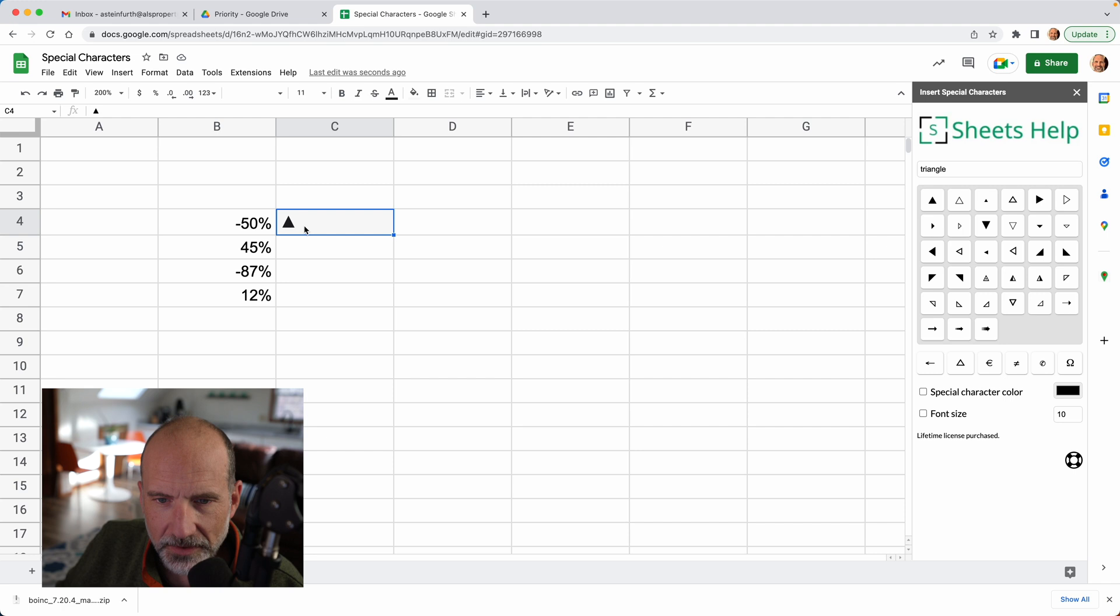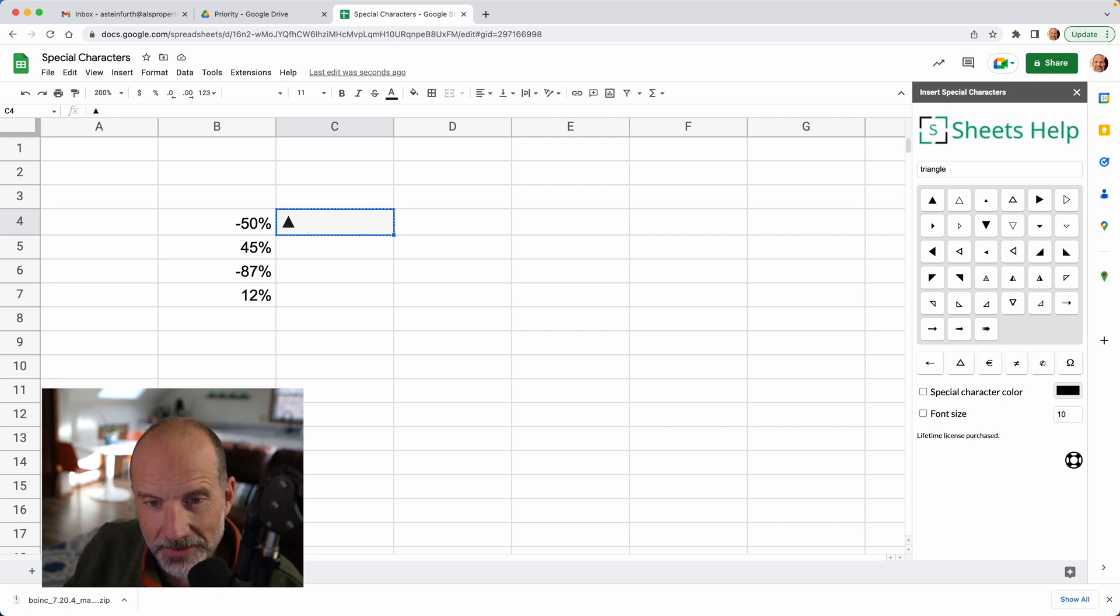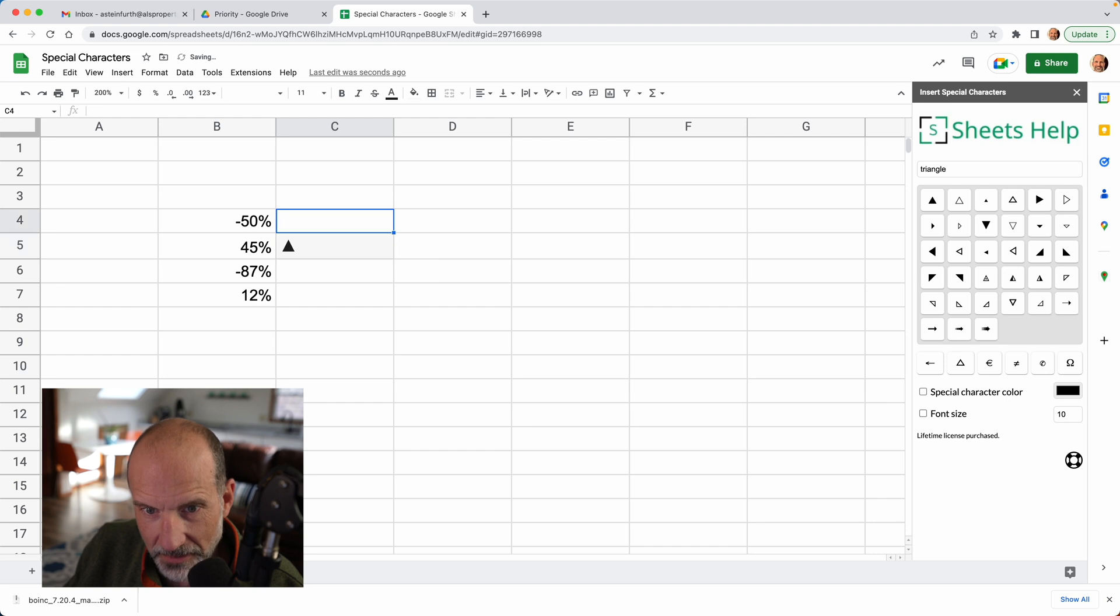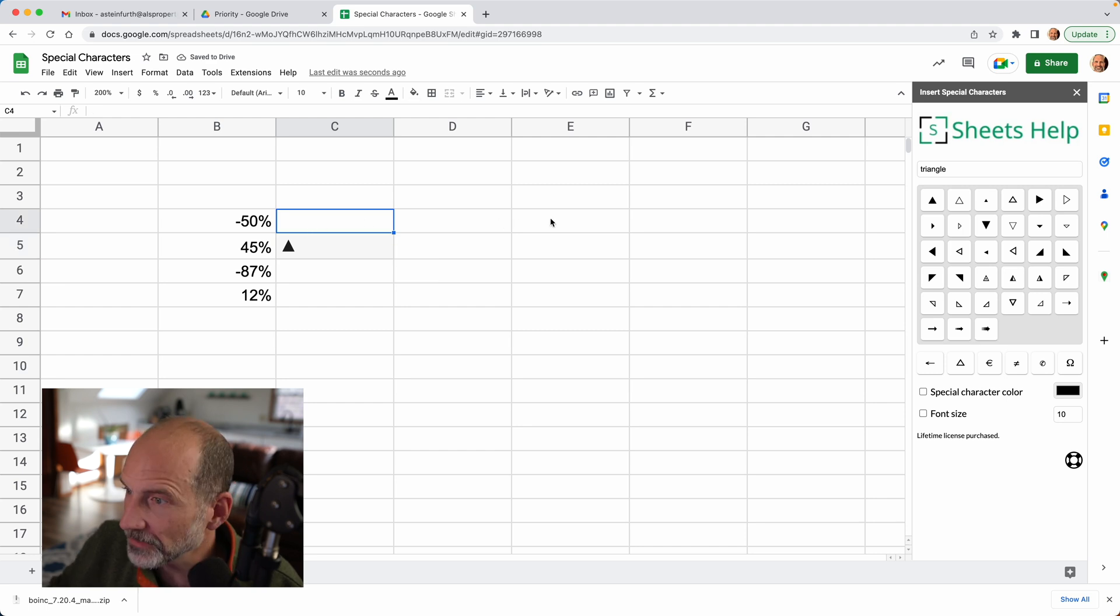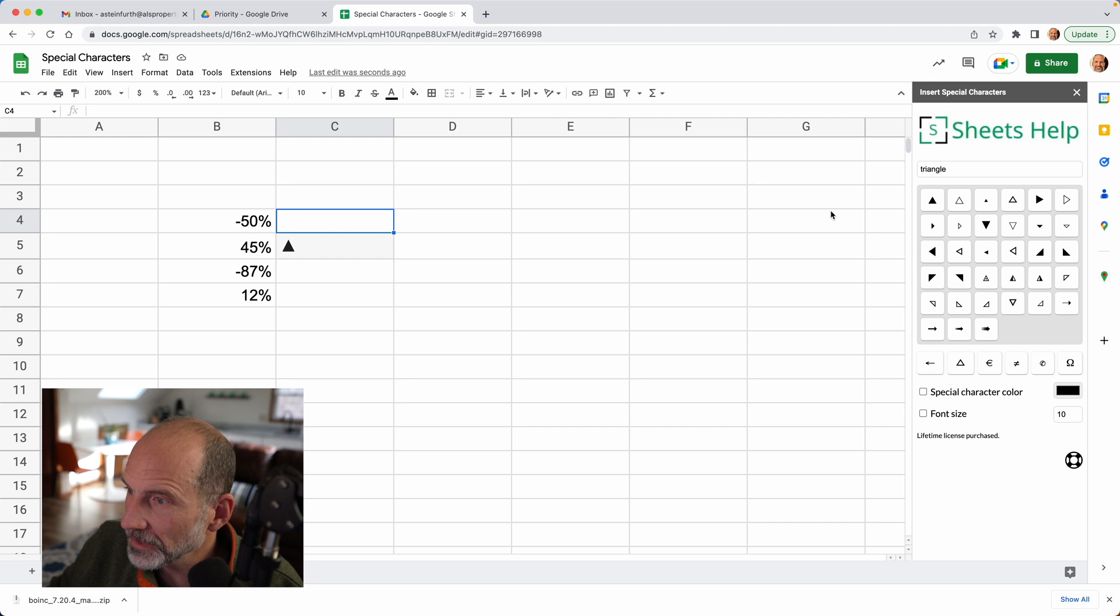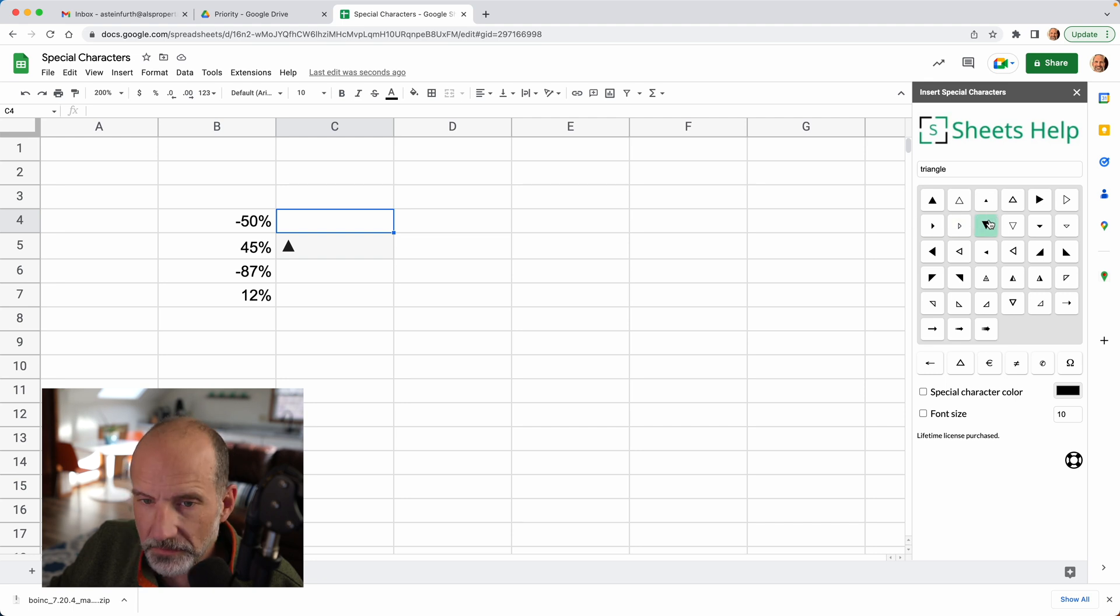So I see I actually put the upward triangle next to a negative percent, I wanted to indicate positive. But we want a downward facing triangle for negative 50%, right? So let's choose this one. We're gonna just click on it and it will come in.